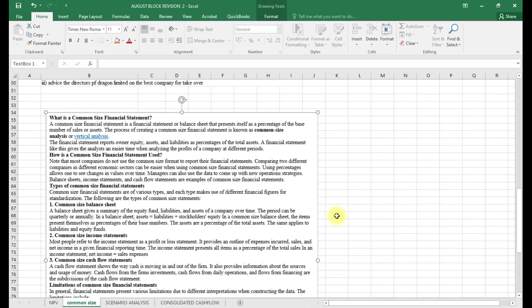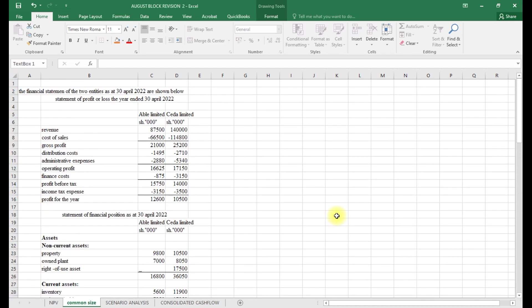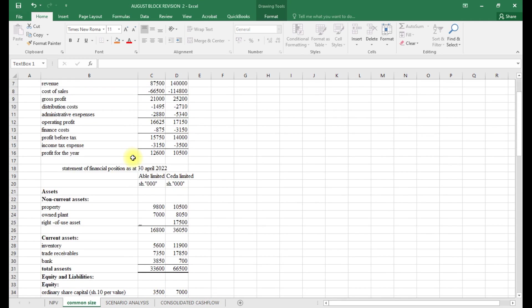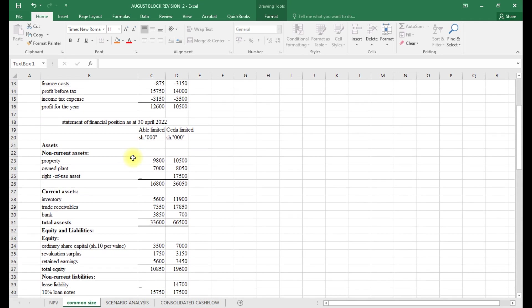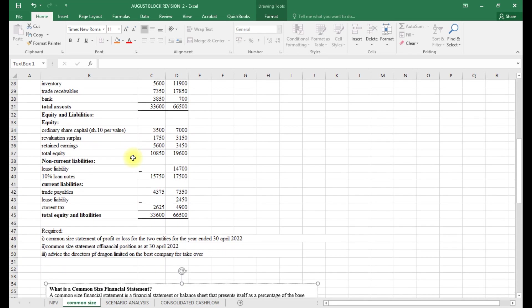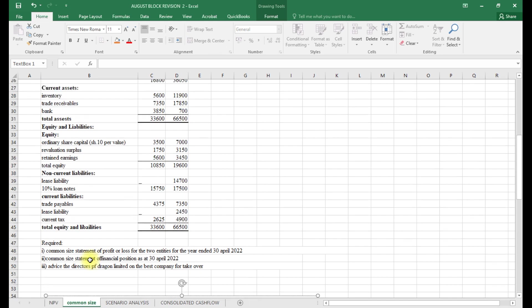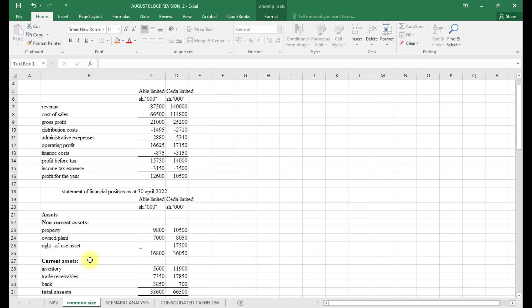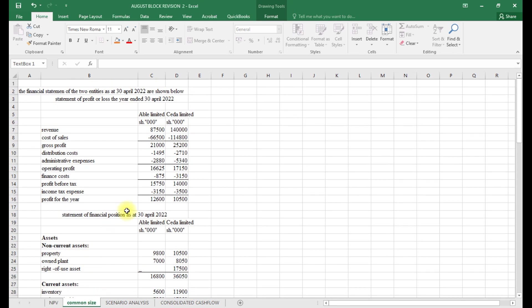Now we look at the question to illustrate this. Given the financial statements of two entities as of April 2022, you have Abo Limited and Cedar Limited. We have both the statement of profit or loss and the statement of financial position for the same period for both companies. The requirement is to prepare a common size statement of profit or loss, a common size statement of financial position, and advise the directors of Dragon Limited on the best company to take over.